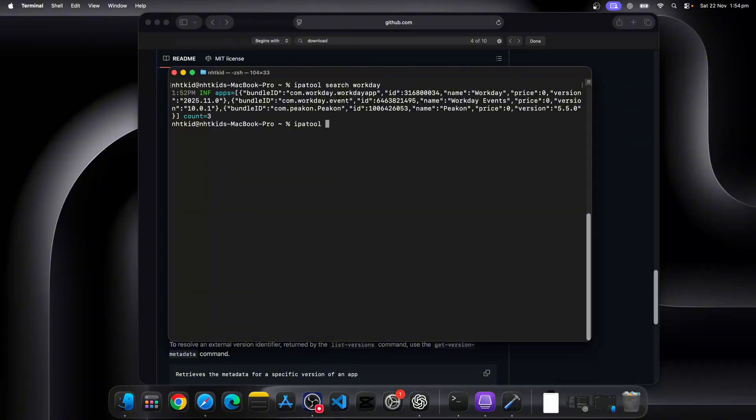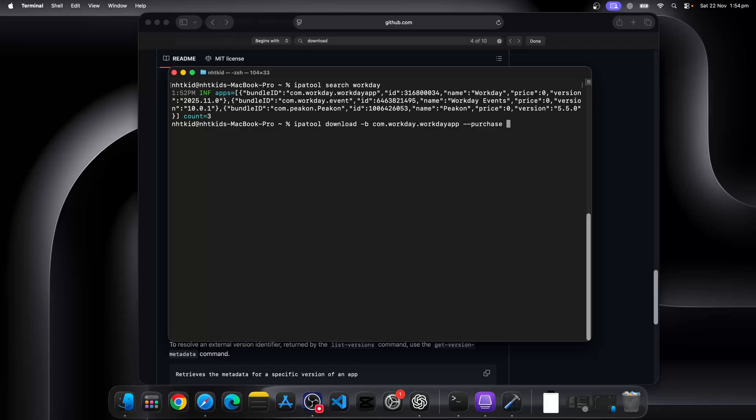Let's do IPA tool download, we go dash B with the bundle ID, and then we'll do purchase. Now even I've already purchased it, but even if you already purchased it, it's not going to break it. So we just put dash dash purchase here.